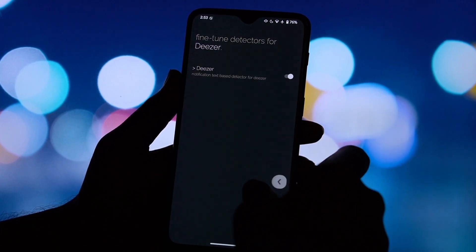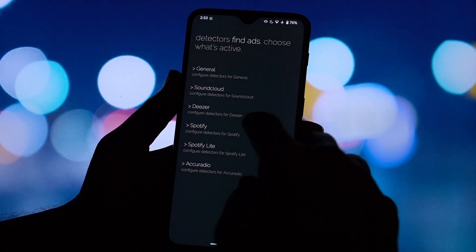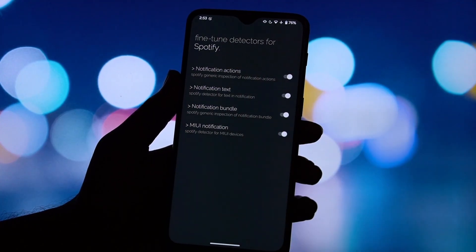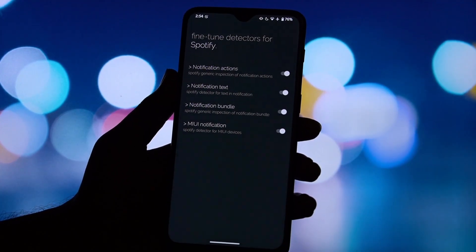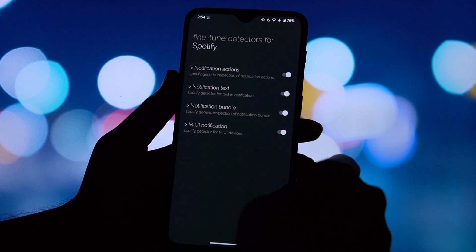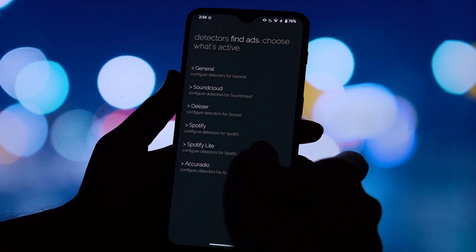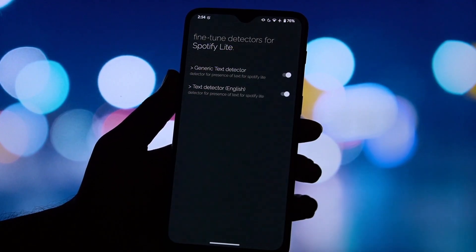Instead of just blocking the ad, it cleverly mutes the audio or plays something else entirely while the ad is running in the background. When an ad is detected, you can choose what you want to hear instead.